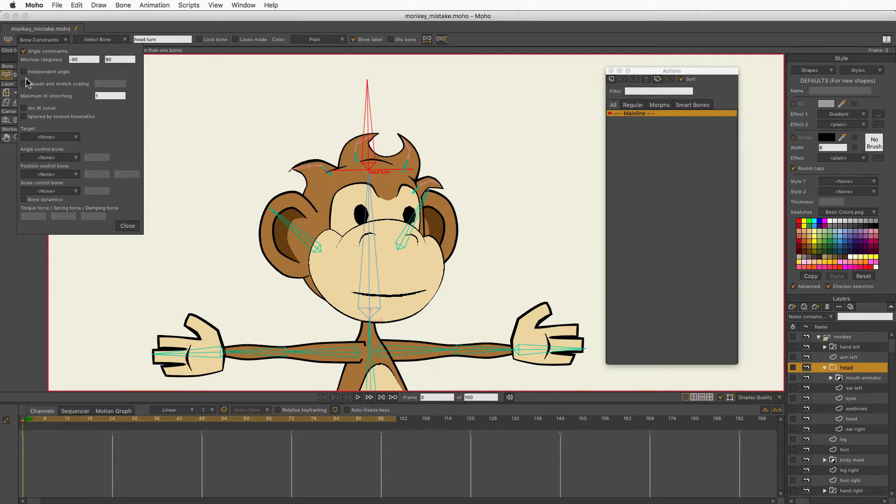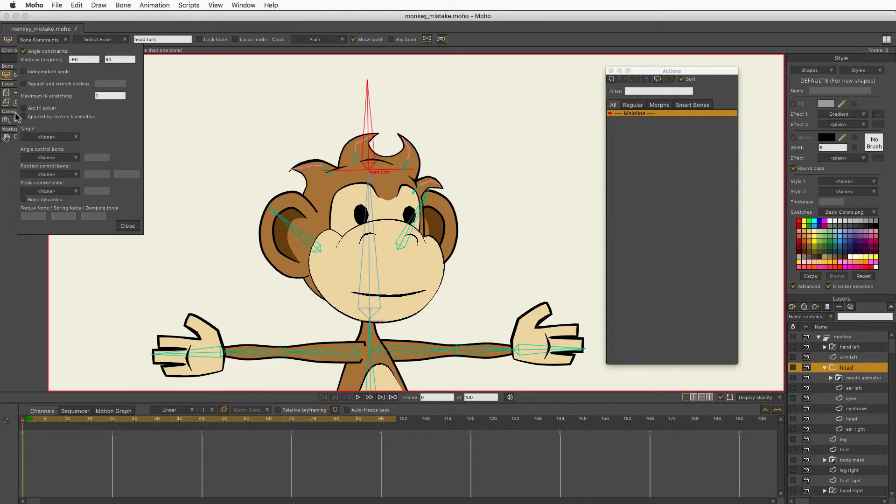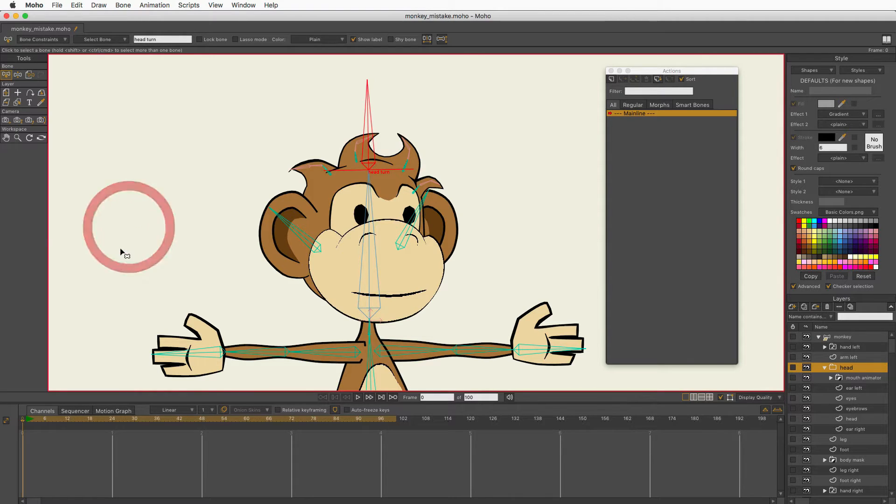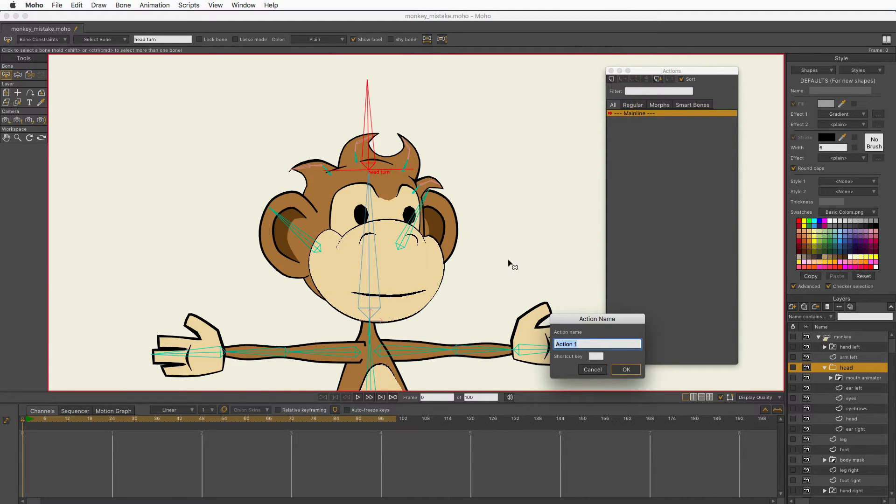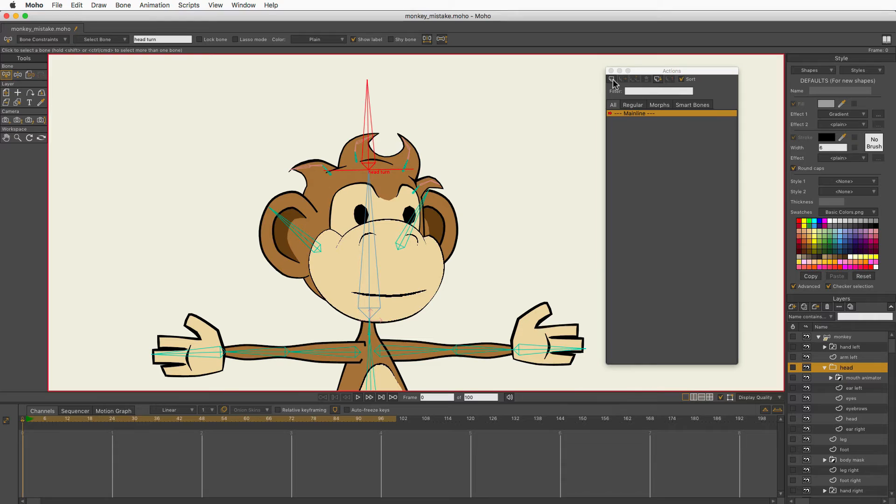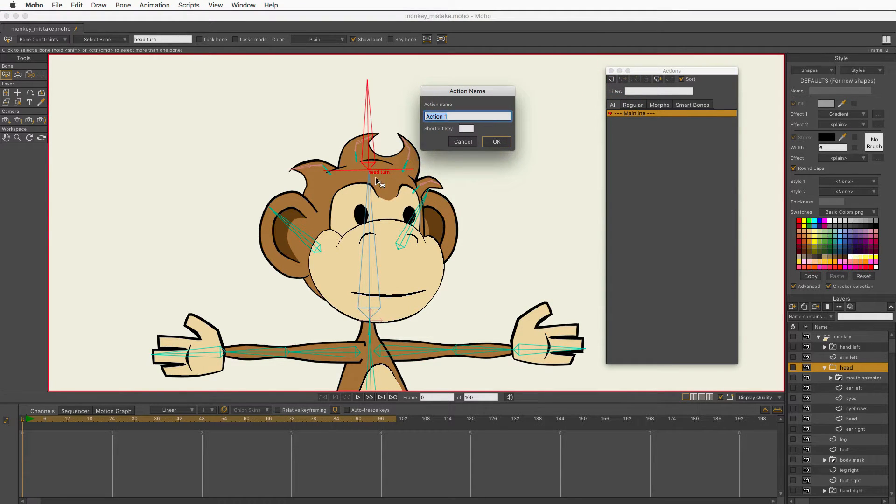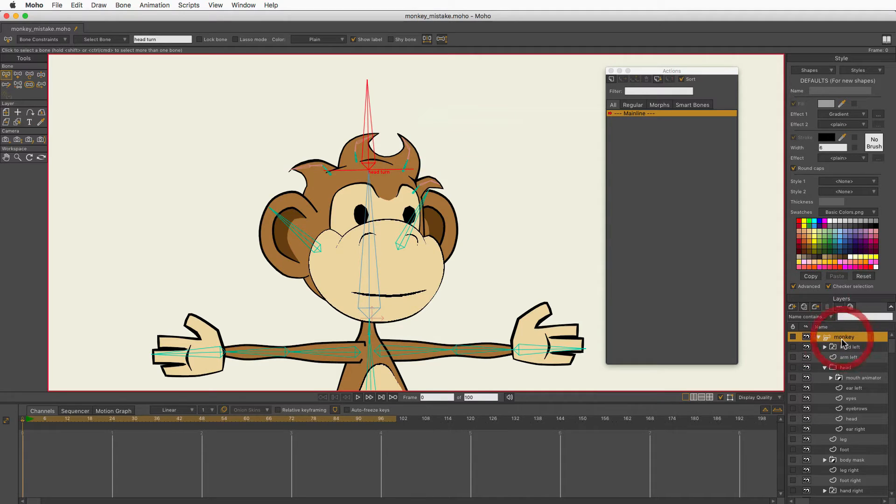What I just did was turn off independent angle temporarily. We do want that on that bone so that the rotation of the head doesn't cause rotation of the head turn and have the head turning when you don't want it to, but independent angle doesn't work well in frame zero sometimes for testing. So, I'm just going to turn that off temporarily. With that bone selected, I am going to add an action, and you see already that's called action one, and the bone is called head turn. They should have the same name.